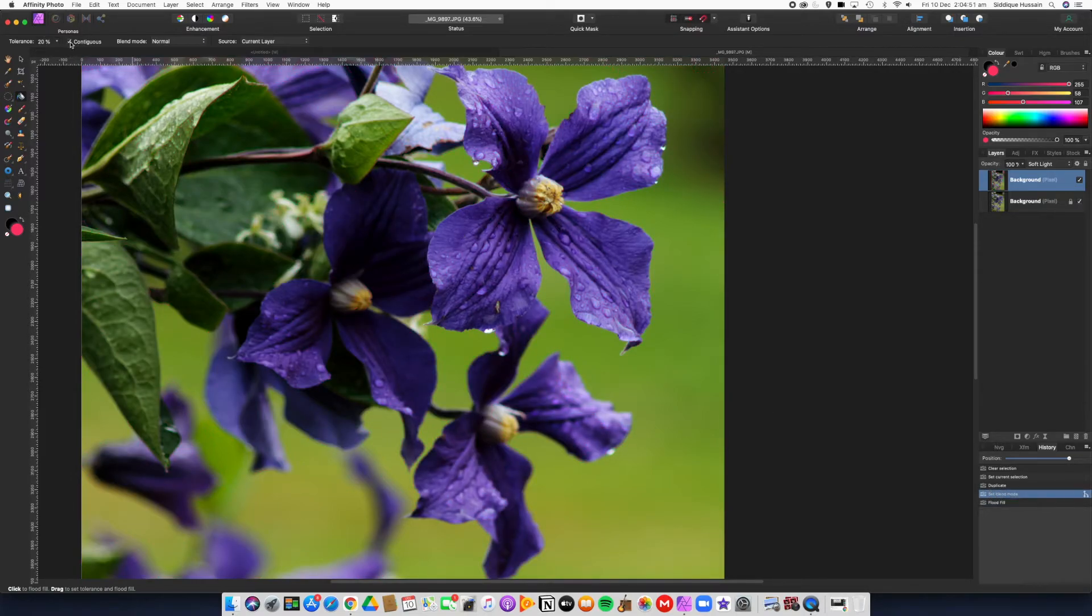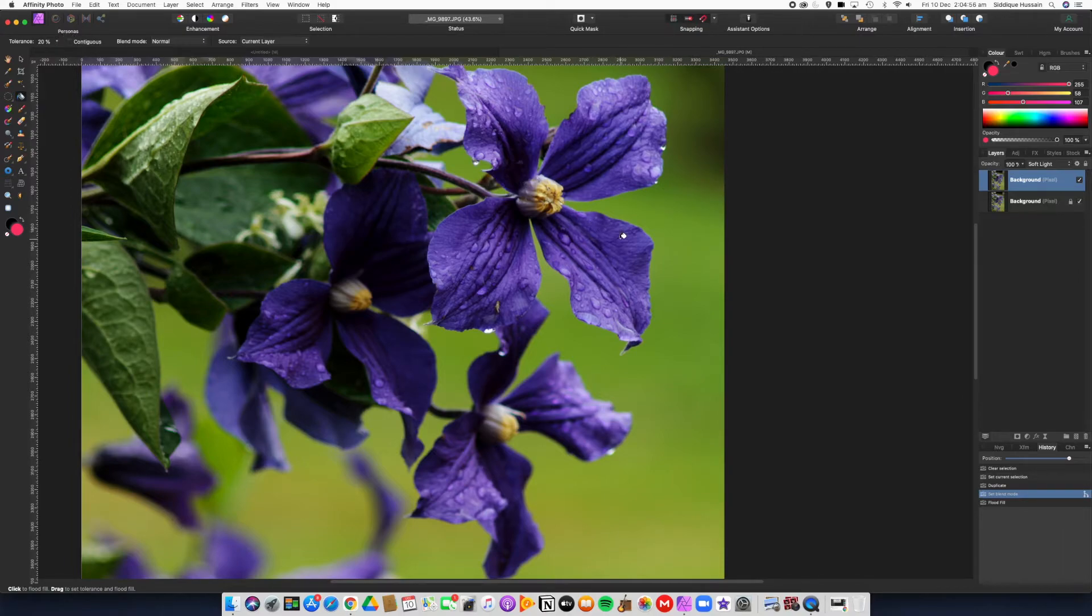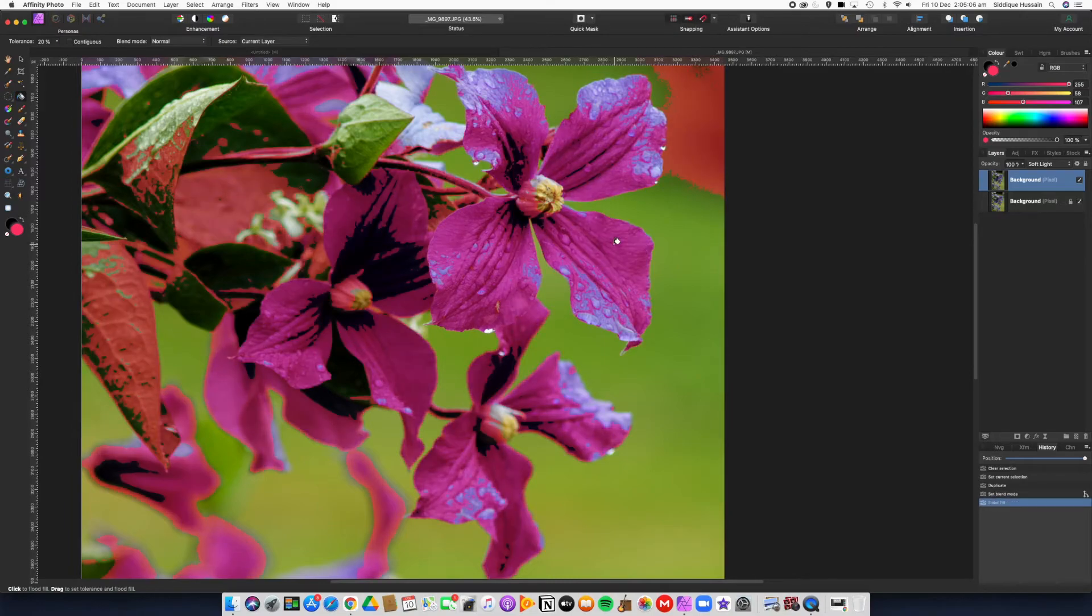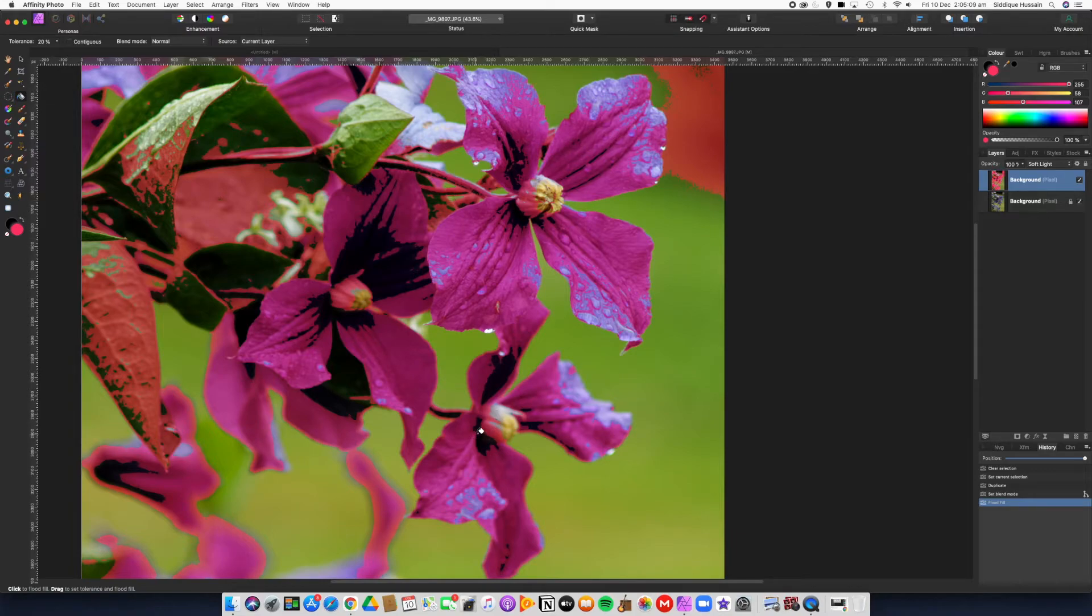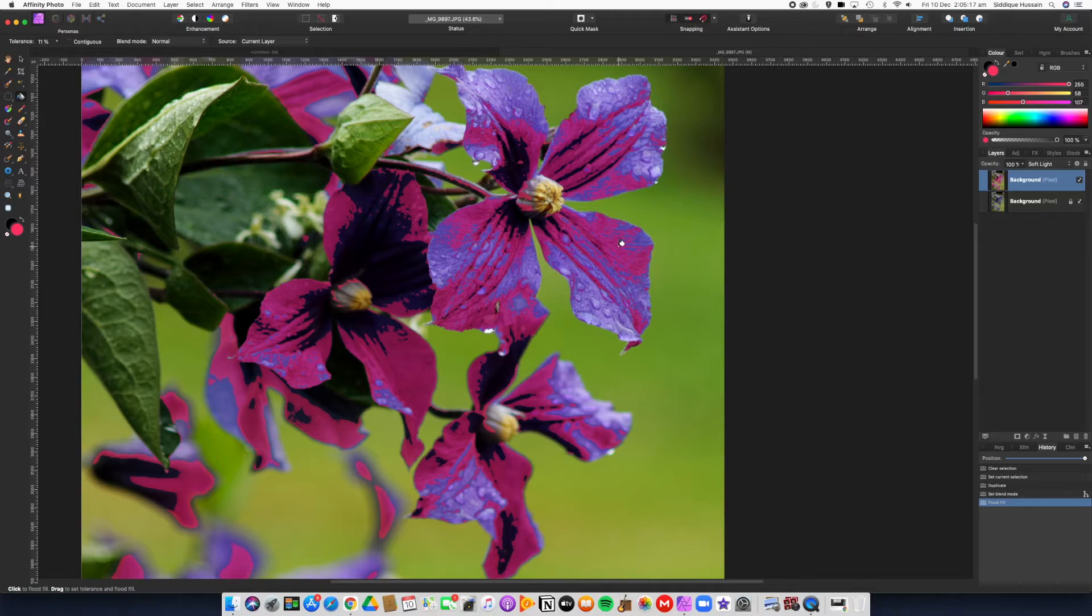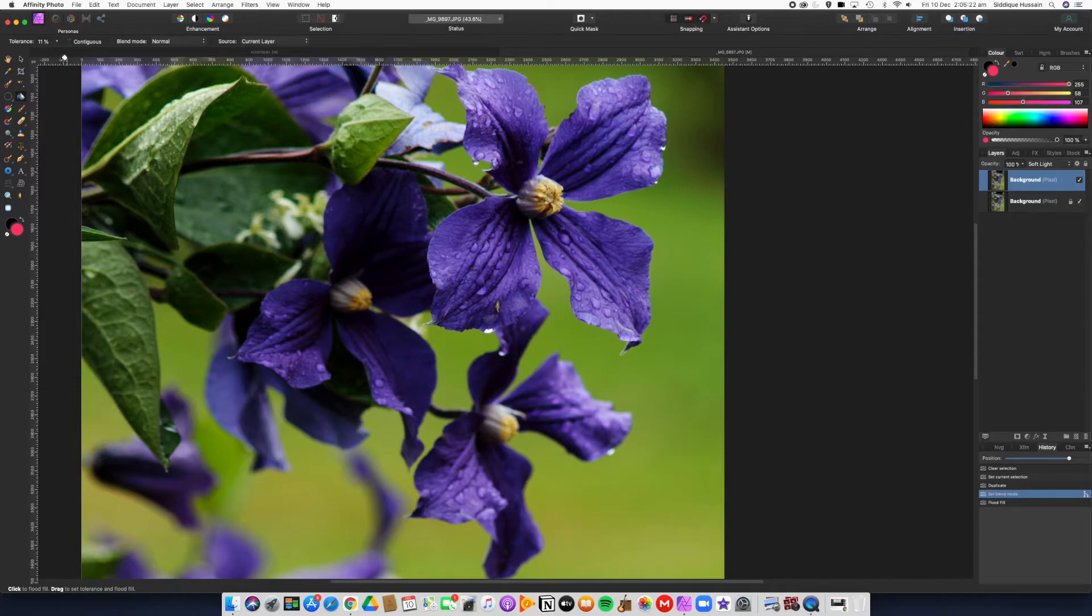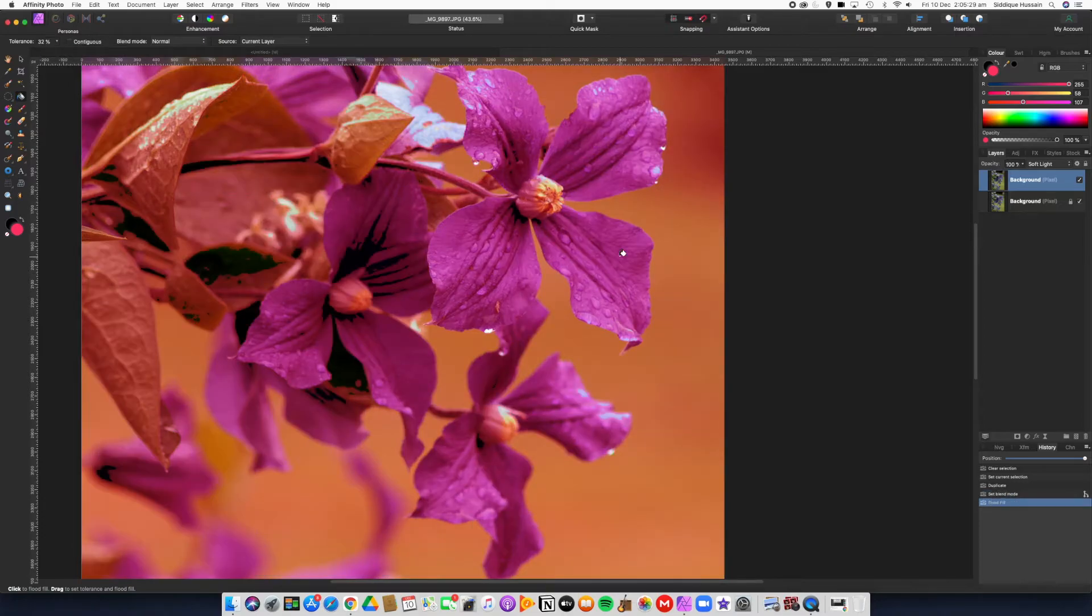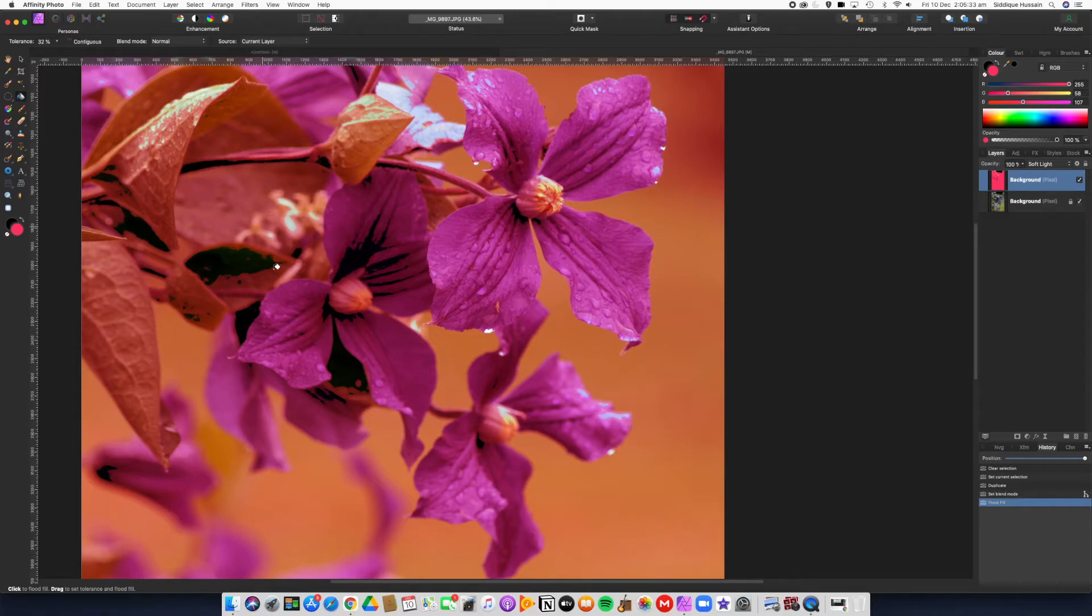If I go back and take out the contiguous selection, that means pixels that are touching. So if I take that out, it means that any purple color anywhere that matches or is very close to that purple will change all of that. If you change the tolerance slider it behaves slightly differently—it either selects more or less. If we make the tolerance a bit higher, say 30 percent, it should select most of the purple and probably something else as well.